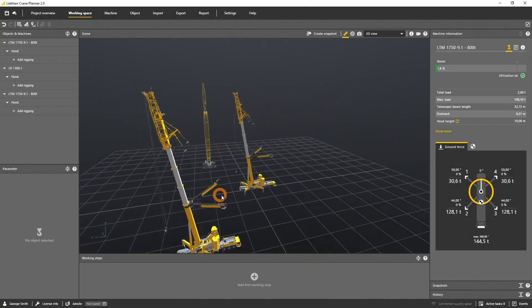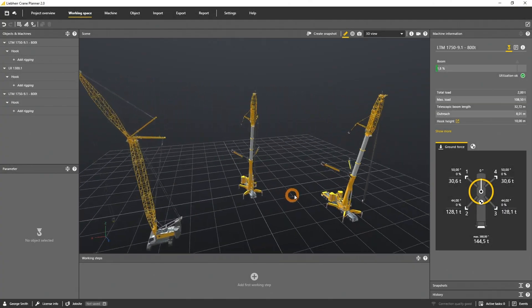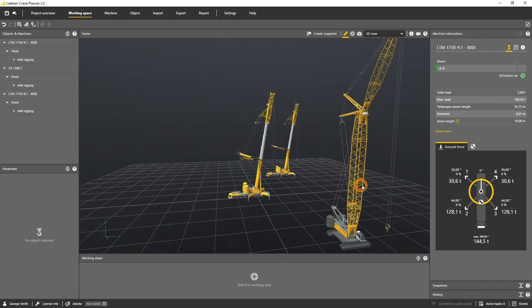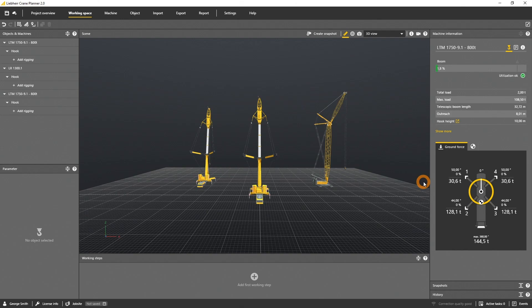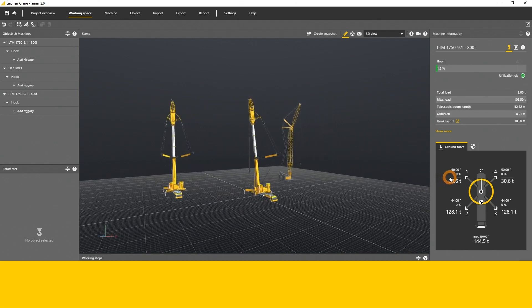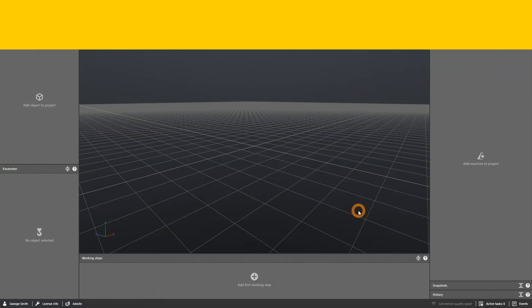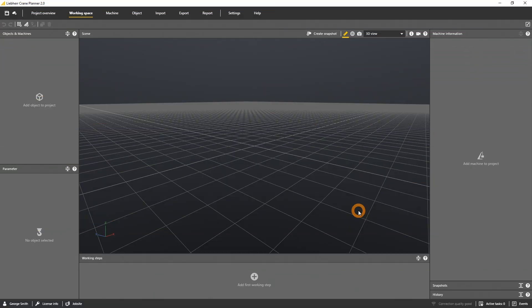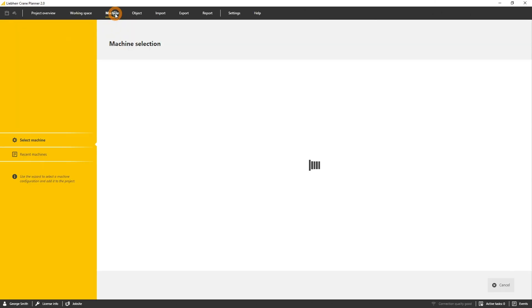In this tutorial you will learn how to select a new machine and load it into the scene. To add a new machine you have to click machine in the menu.